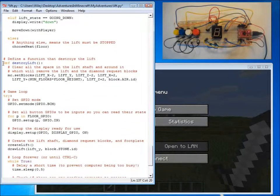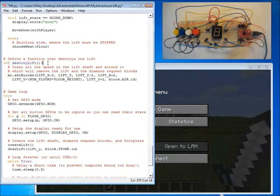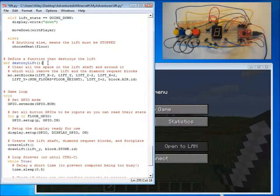And finally, we have a function called destroy lift, which at the end of the program removes the lift from Minecraft.